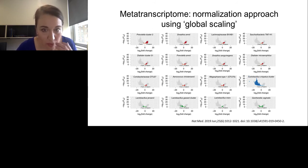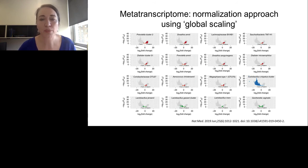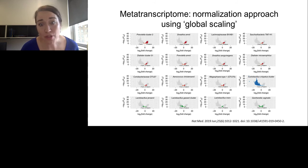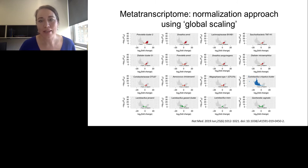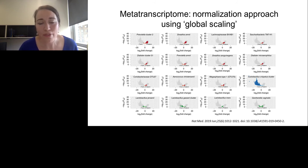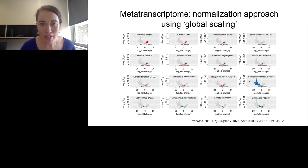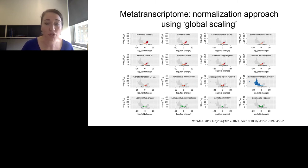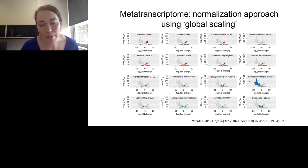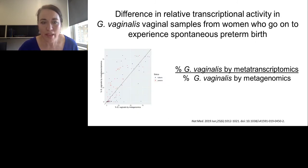With the preterm birth dataset, we normalized using a global scaling approach: mapping transcripts to a curated database for vaginal organisms, then asking whether particular genes are up or down in preterm versus term birth by dividing by all the genes from the entire mapping file. This gave us a way to ask whether there are particular things at the transcript level that are up in term or up in preterm birth, and it really allowed us to validate some of the findings from the amplicon data.